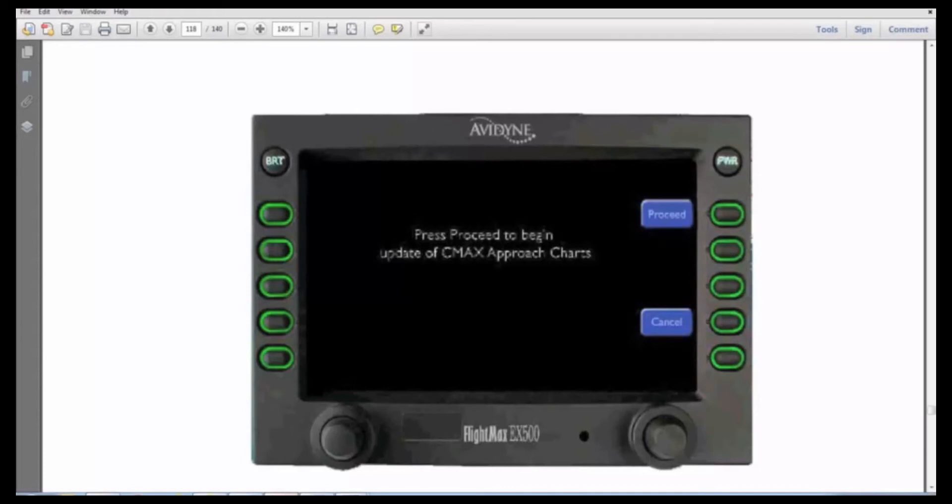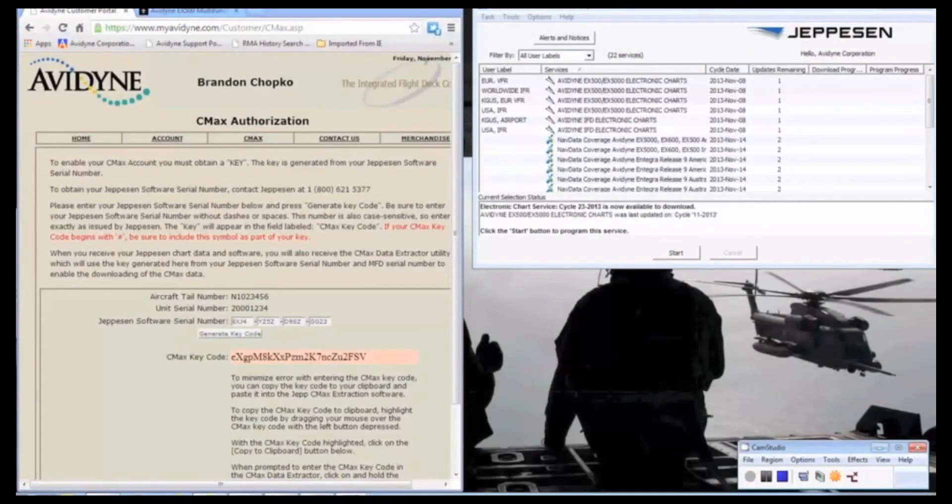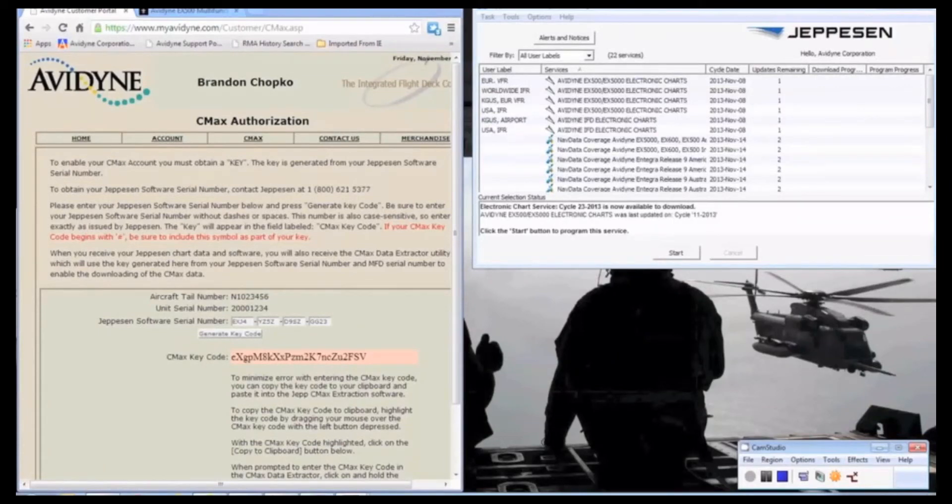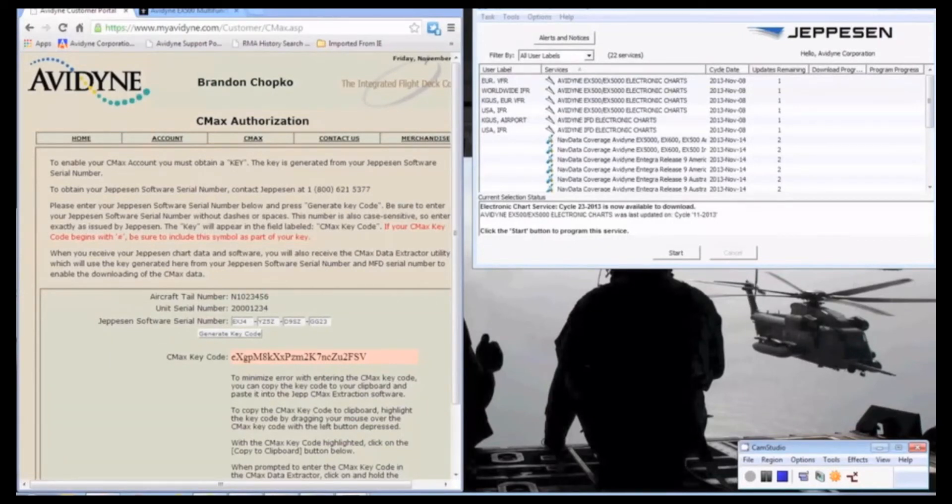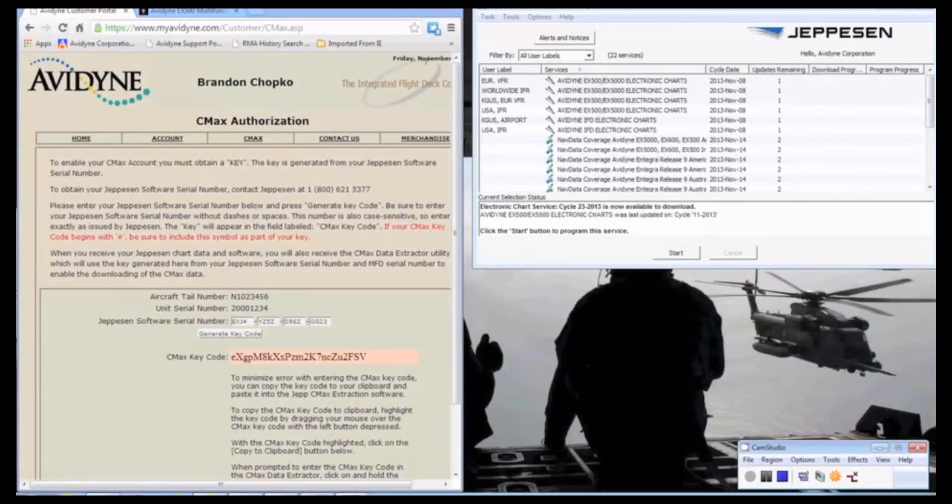Depending on geographic size, how many, what size of charts you have downloaded will determine how long it takes to update to the MFD. Typically it's about 10 minutes or so. Once that's done uploading, you'll have updated charts on your MFD, and you'll be all set.